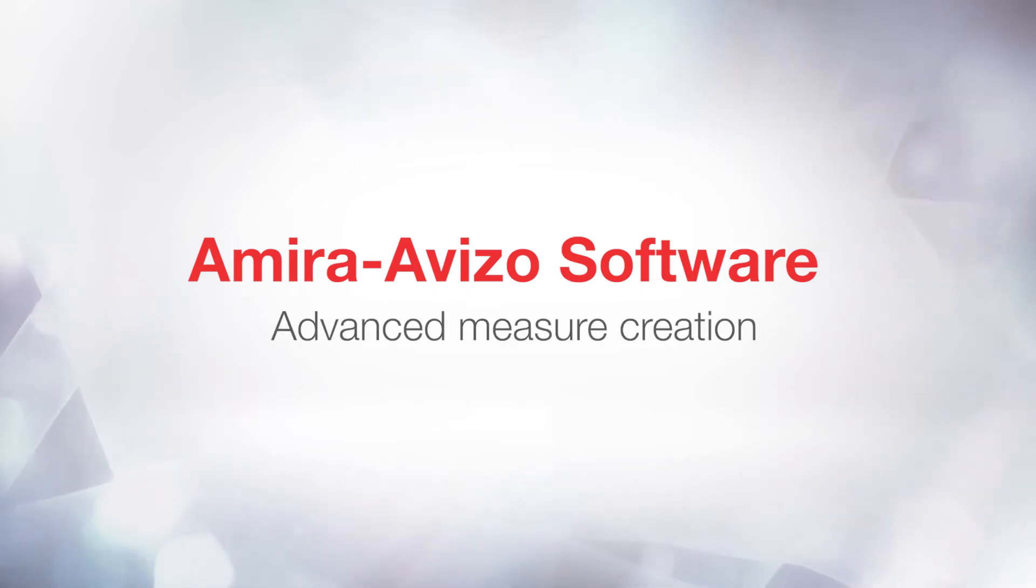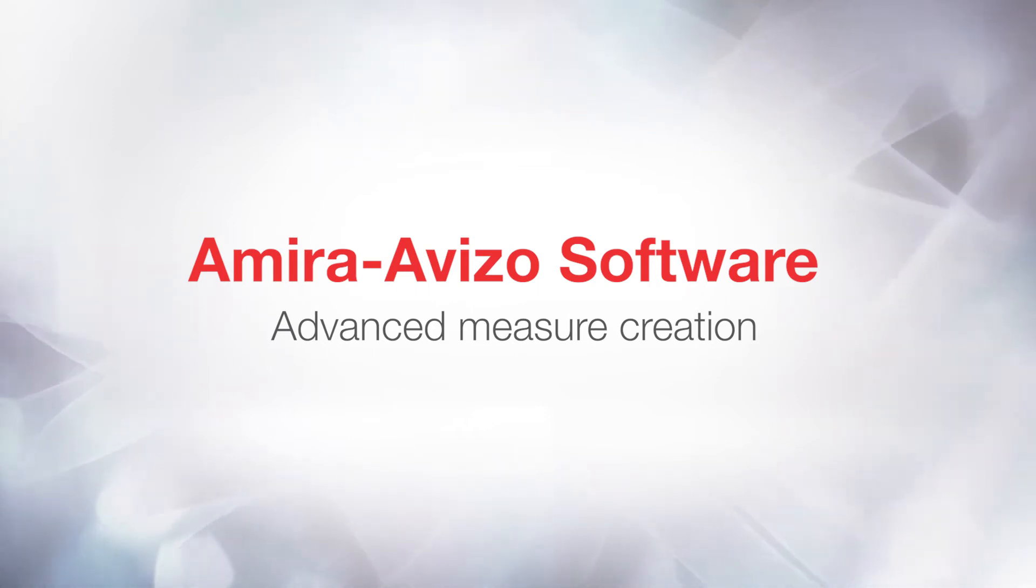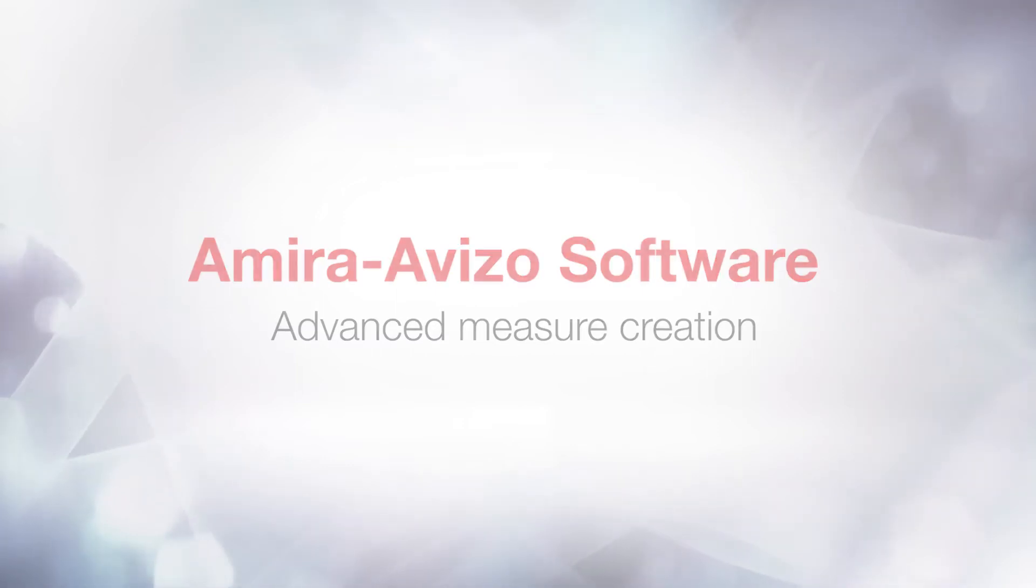Hello, I'm Cornelia. I'm an applications engineer on the products Aviso and Amira, and I will be hosting today's tutorial on advanced measure creation, or as we call it, advanced quantification.